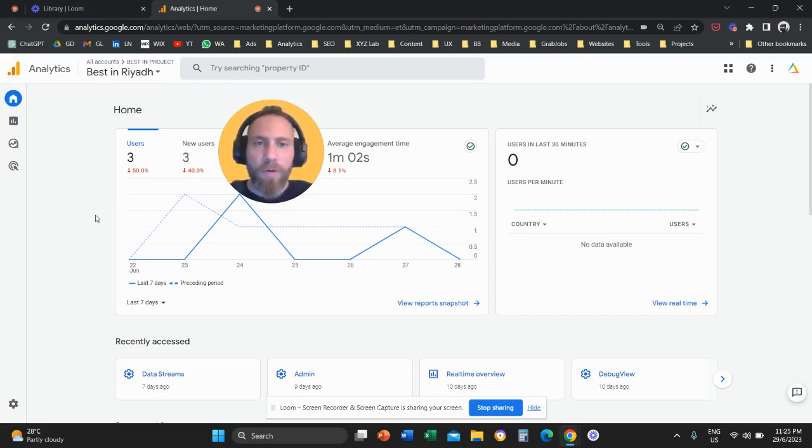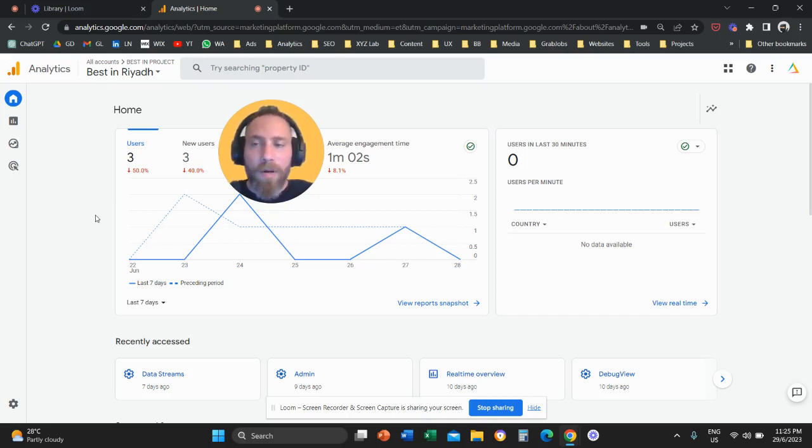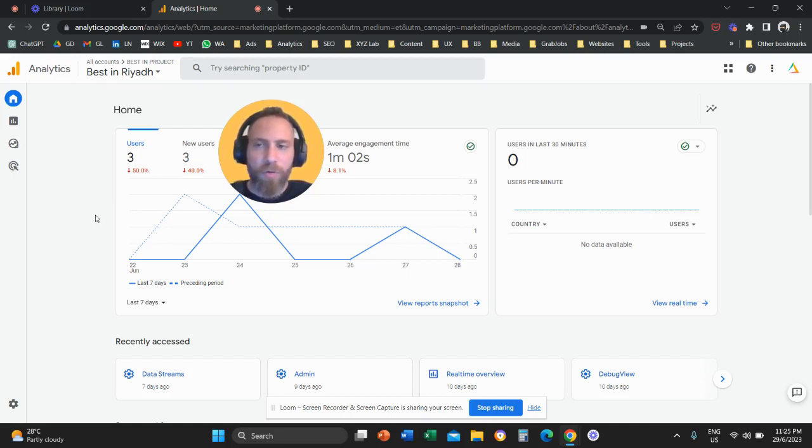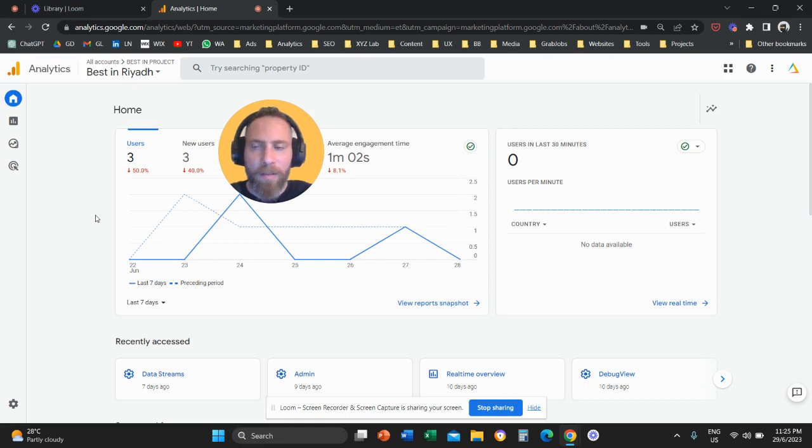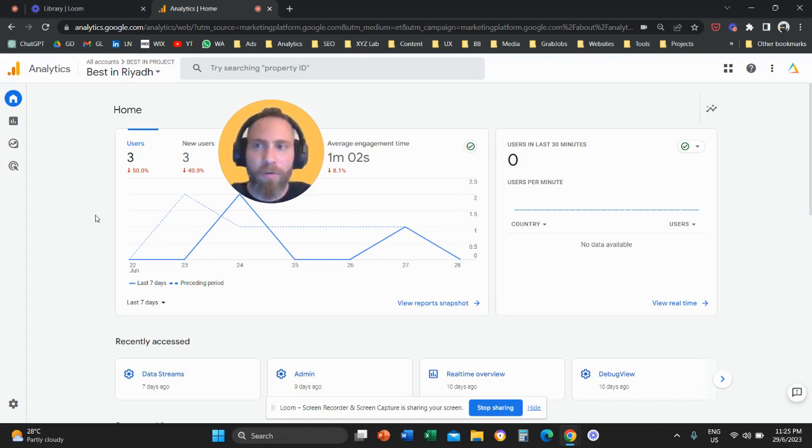Hello everyone and welcome to another Google Analytics 4 tutorial. Today we're going to discuss how to grant access to your Google Analytics account to anyone that you like: friends, colleagues, freelancers, stakeholders, and so forth.